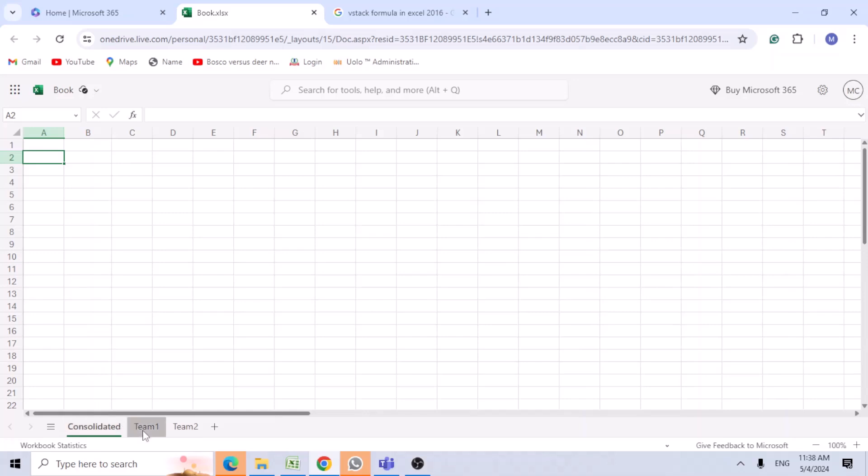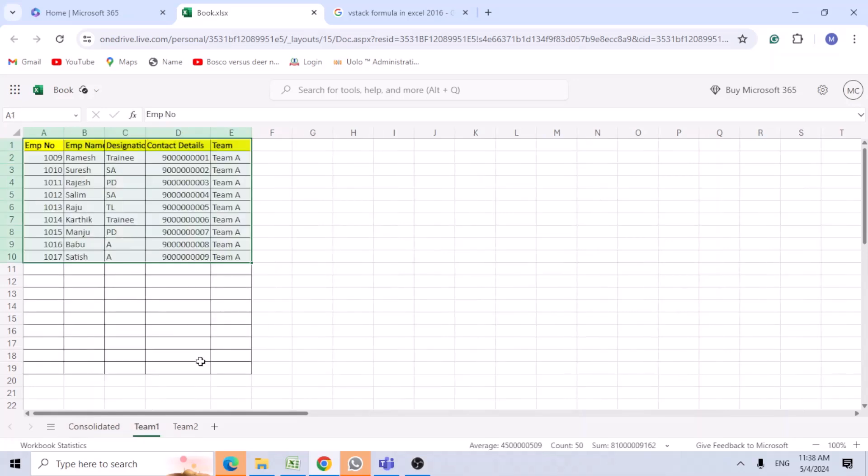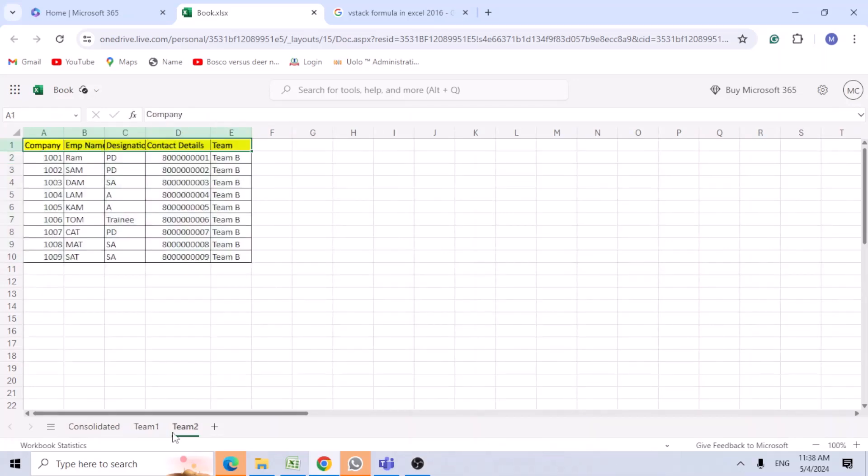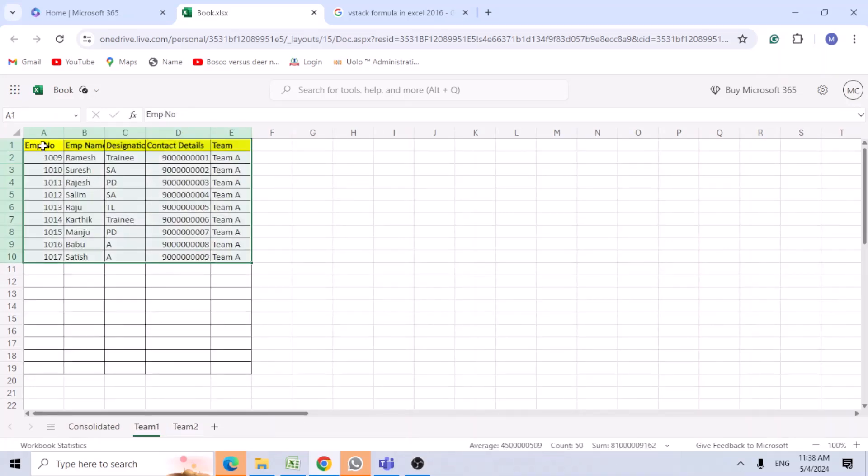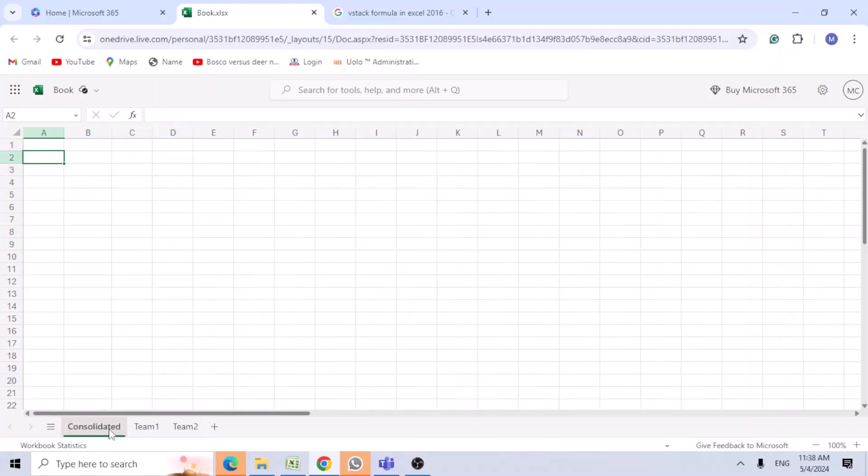I have team one data and team two data. The main thing is that the headers should be the same. You need to consolidate all this data into one sheet in a dynamic way.